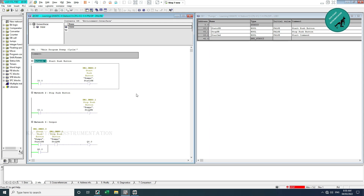I stop the PLC. As I told you in the previous video, I want my OB1 to be as simple as possible — I don't want multiple things in the OB1. To avoid this, I am going to introduce something called a function.